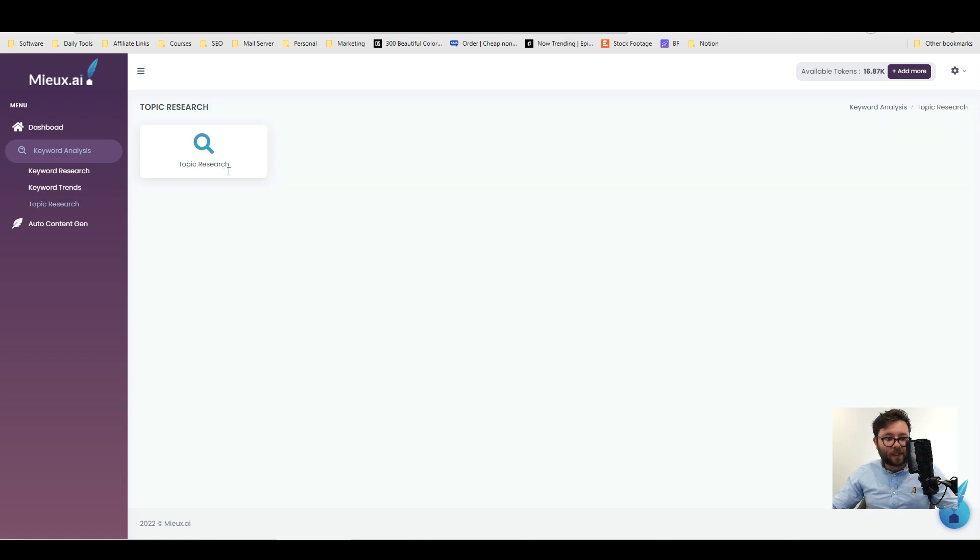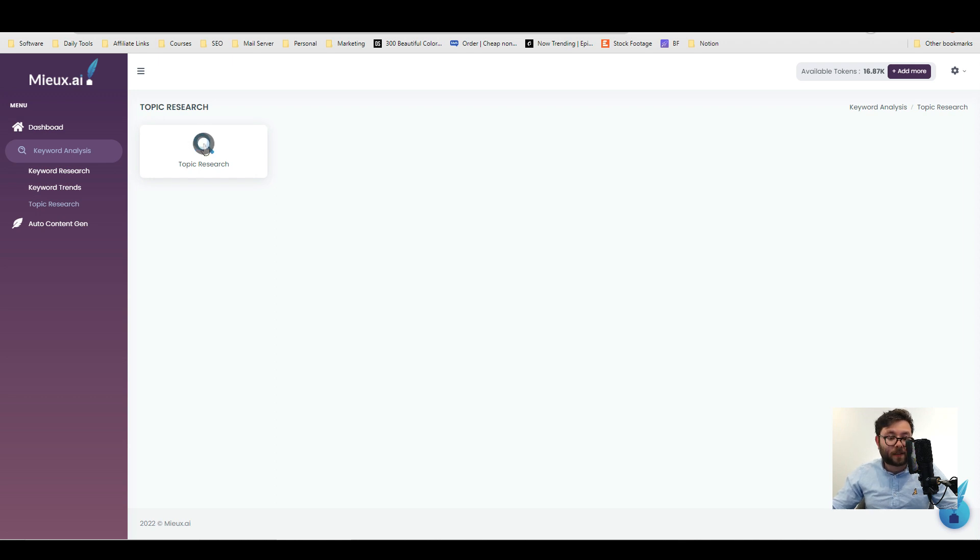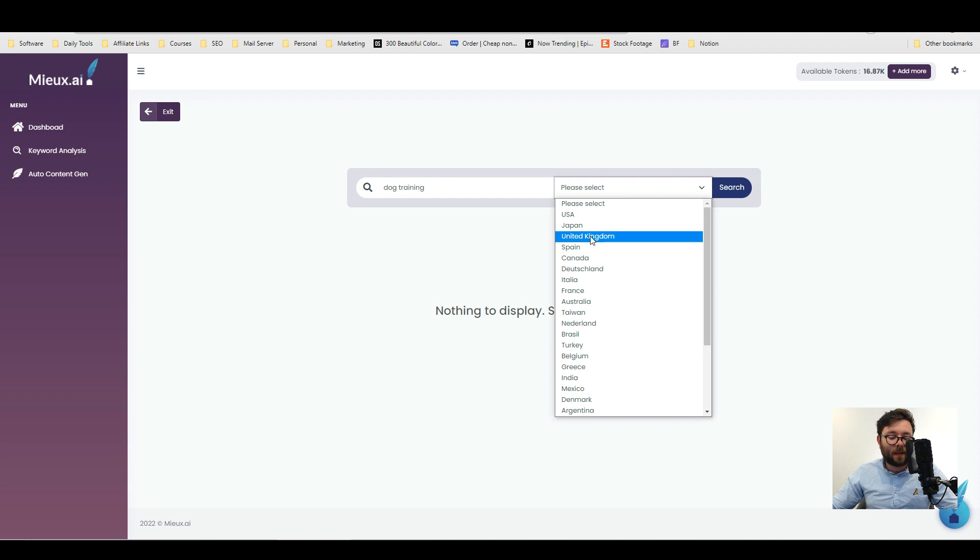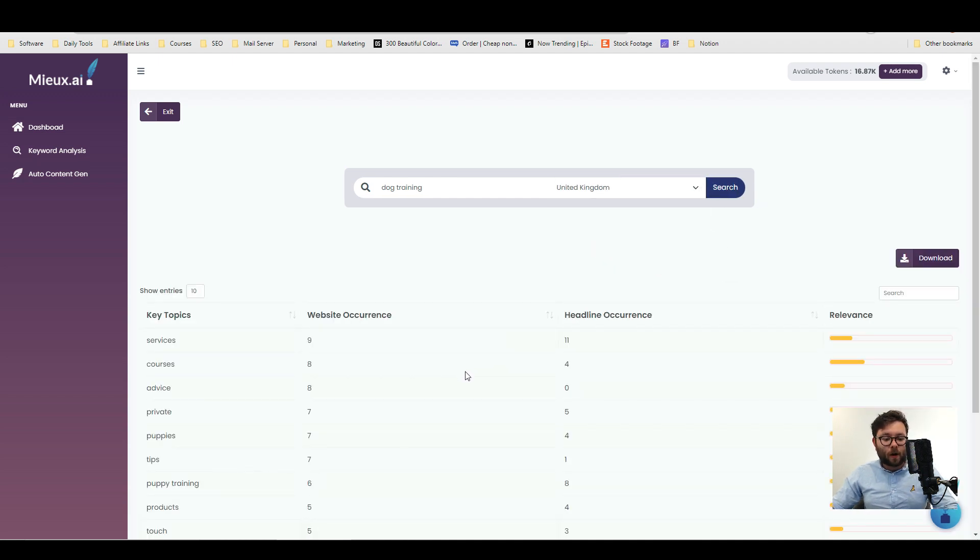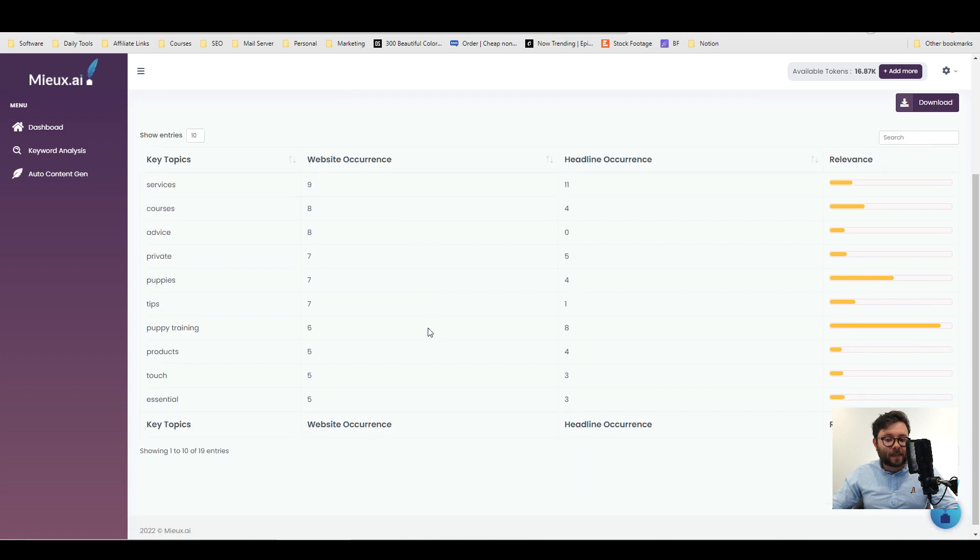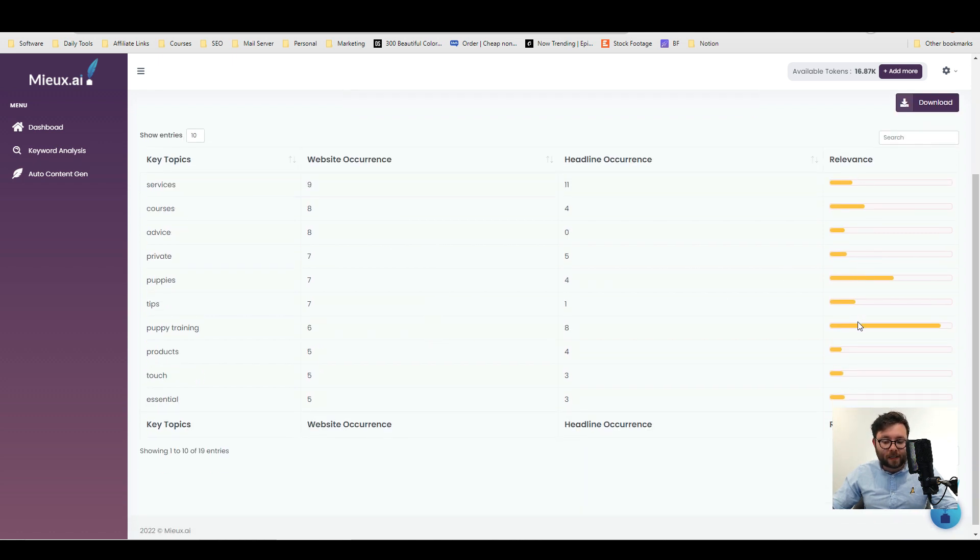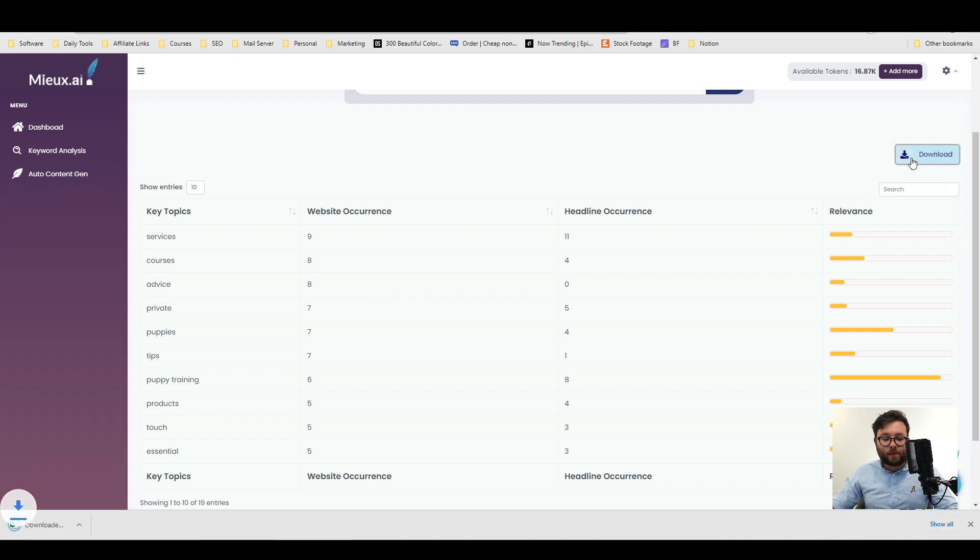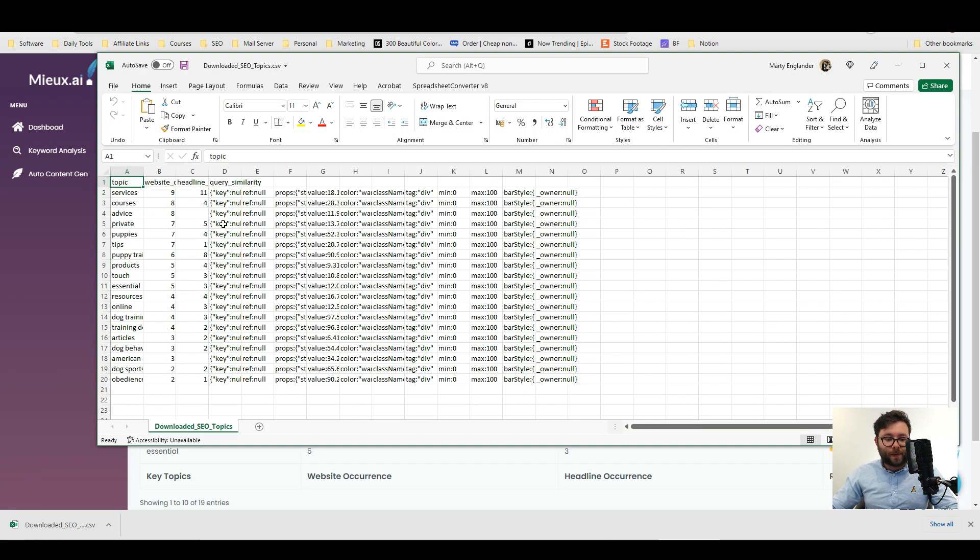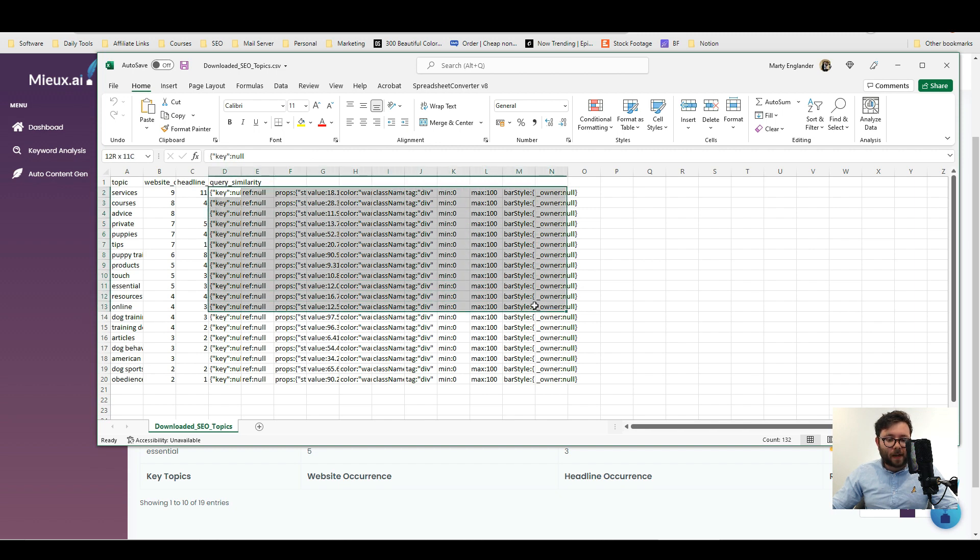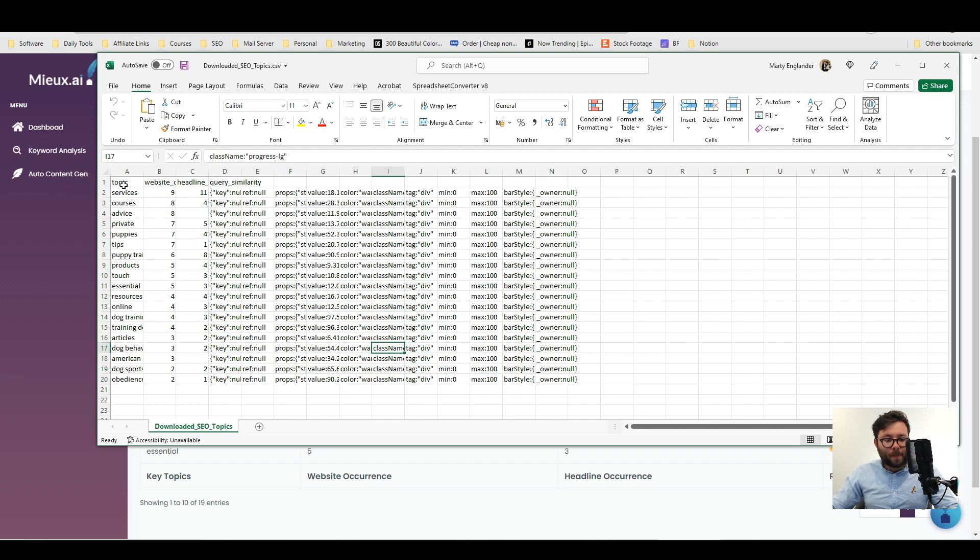We're now in the topic research and this is where we can research our topics. So go ahead and select it, type in a topic, I'm going to do dog training, select the country and search. It gives a breakdown of key topics with website occurrences, headline occurrences and relevances which is really good so you can keep on elaborating on your blogs and filling out those keywords. You can also click the download button which opens up an excel sheet with all of this information. I do think there's a slight glitch here where it's exporting the progress bars code but the main information is right here.